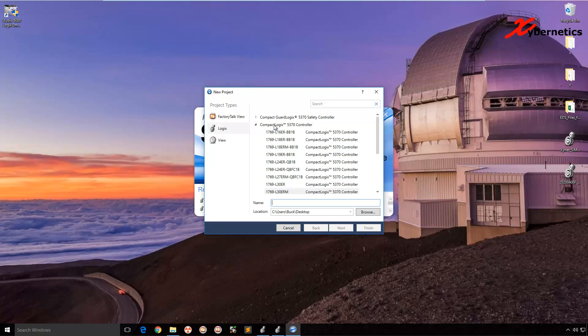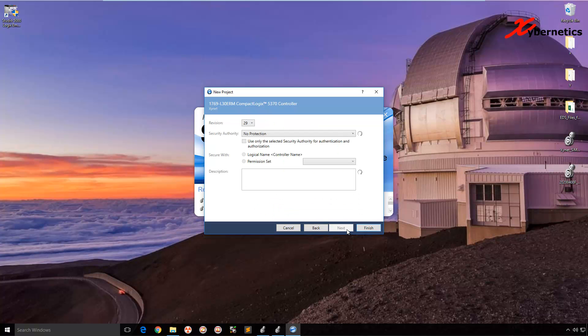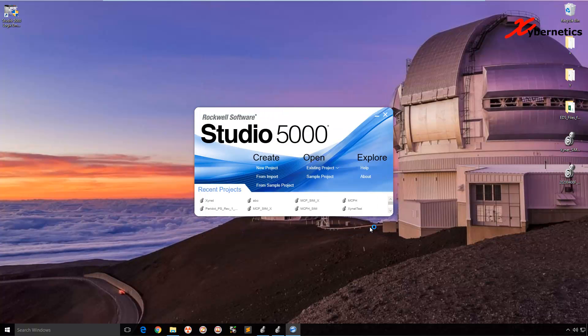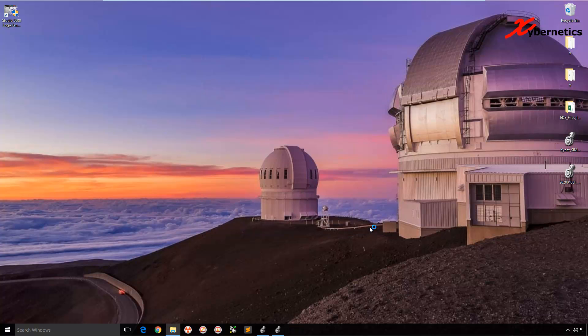I'm just going to use CompactLogix for demonstration. I'm just going to choose this family of CompactLogix and just give it a name. It's going to land in a desktop. Doesn't matter which revision you choose. No password protection and finish.